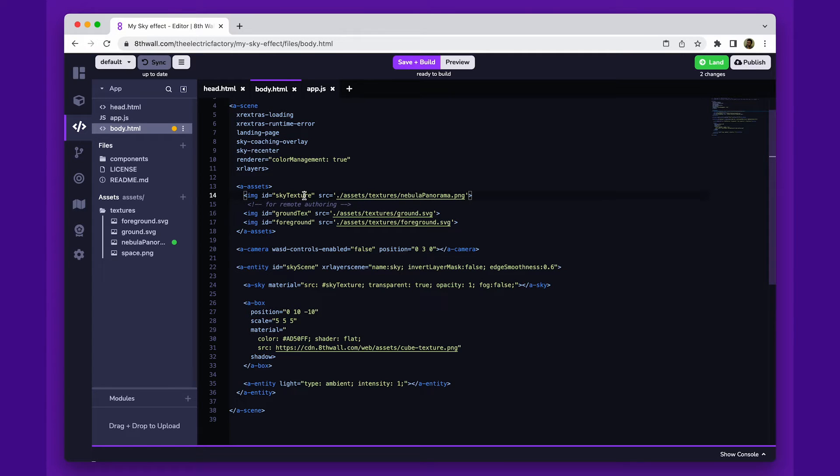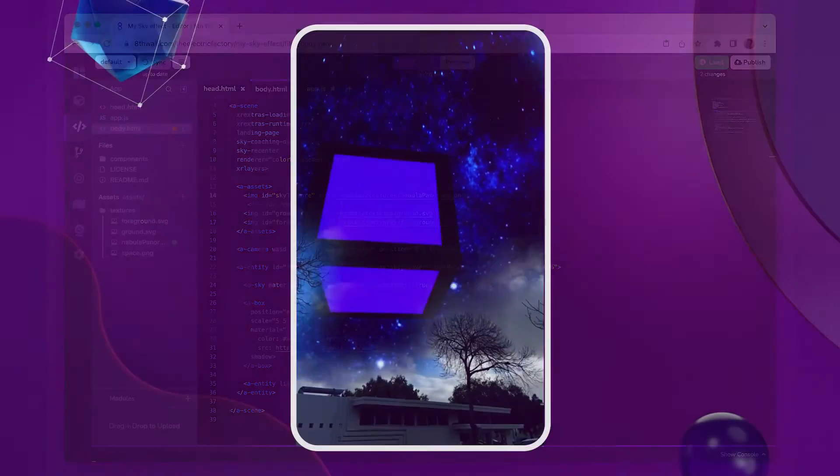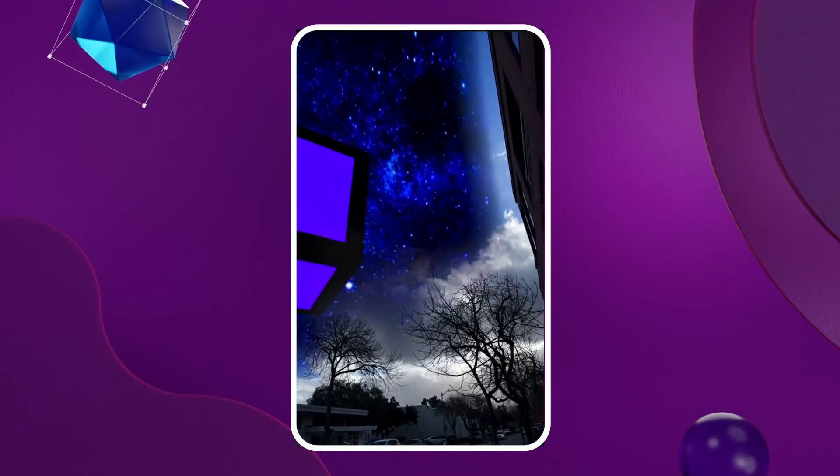Let's test our project to see how it works. Super easy. With a few simple steps, we changed the sky to our own texture. Now, let's swap the box for a 3D model.